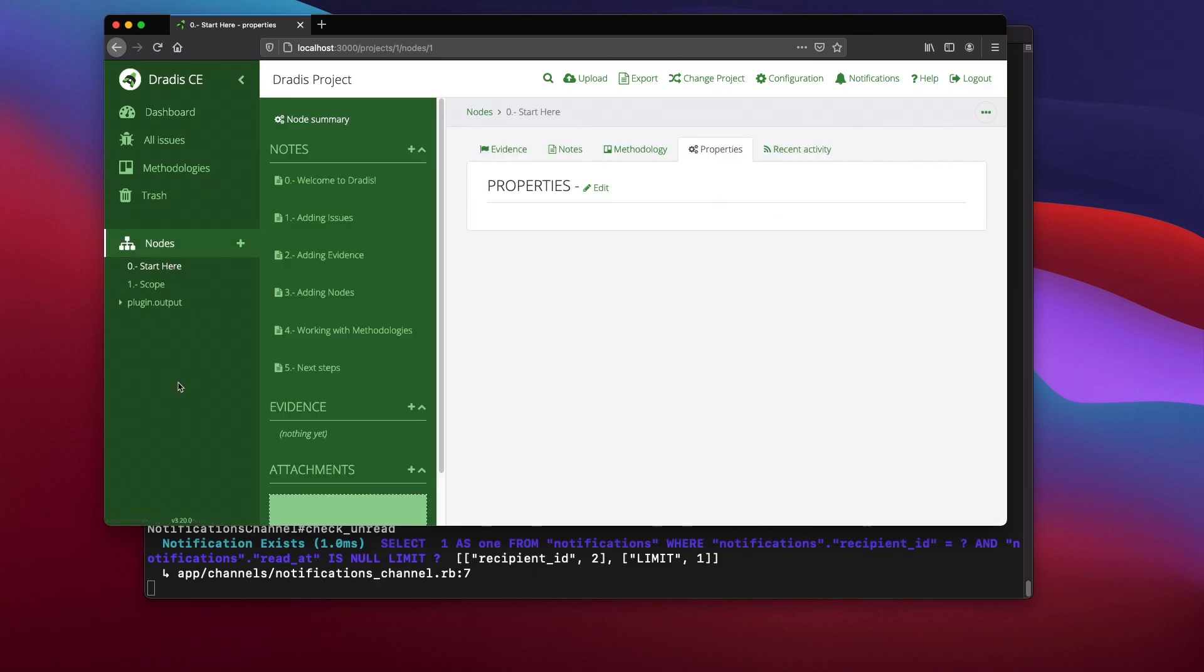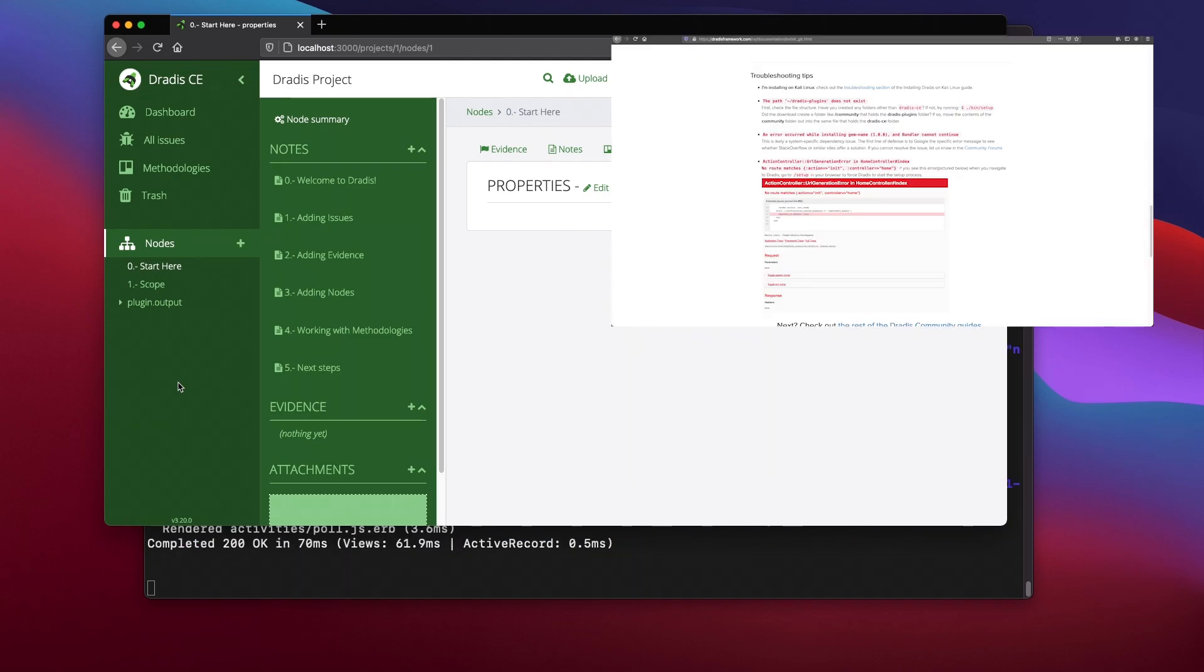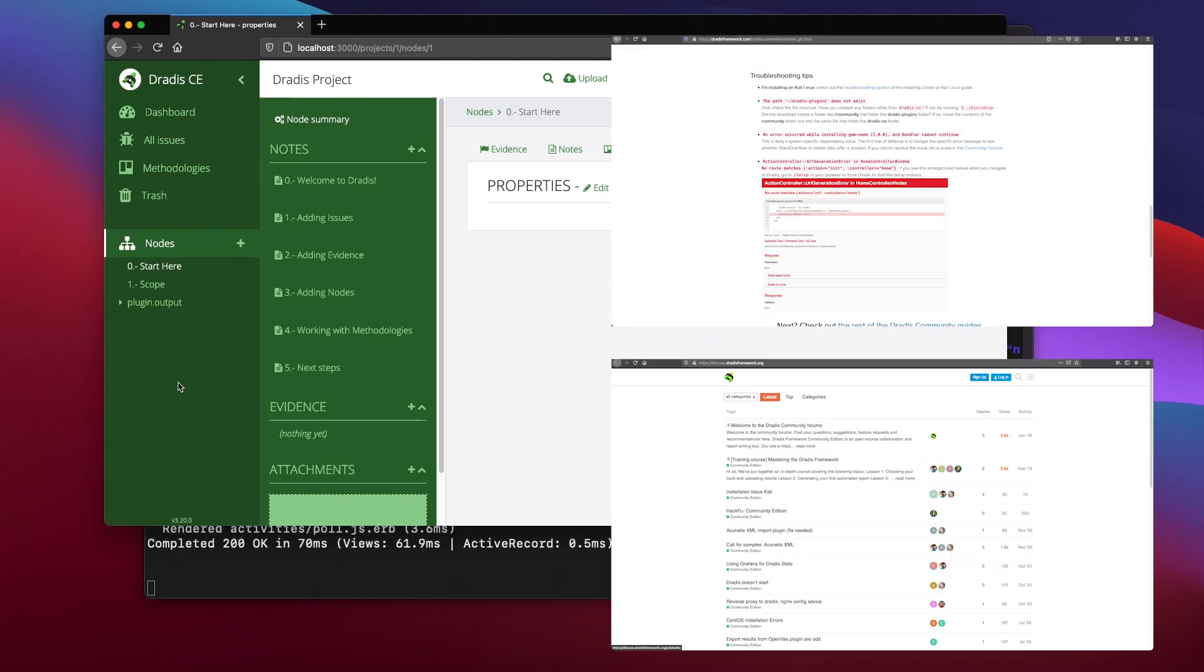If you had problems during installation of DRADIS CE, check out the support documentation at DRADIS Framework.org or visit the DRADIS Framework Community Forums.